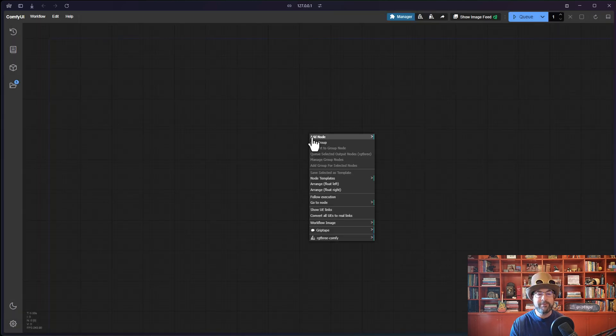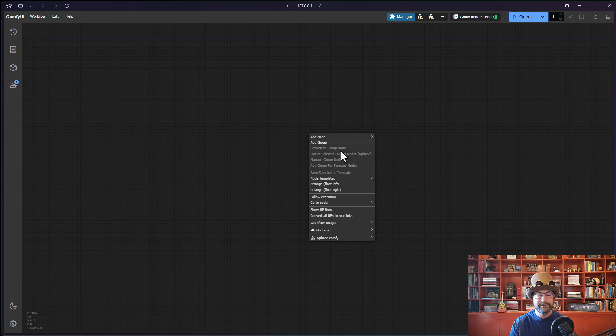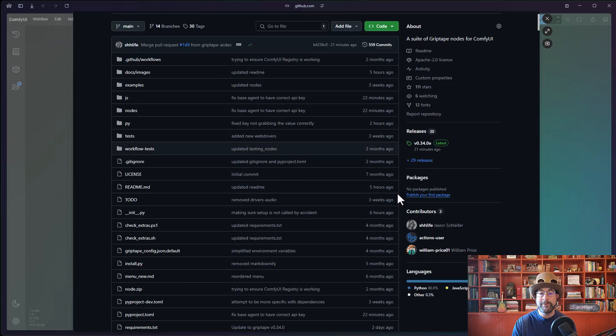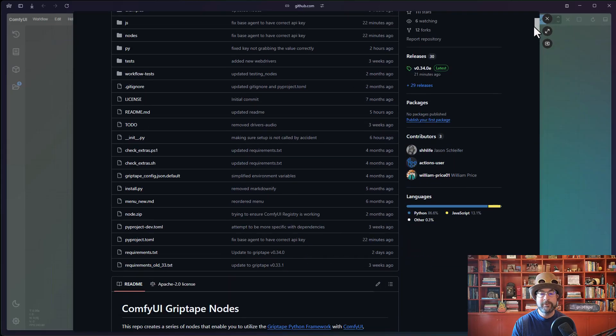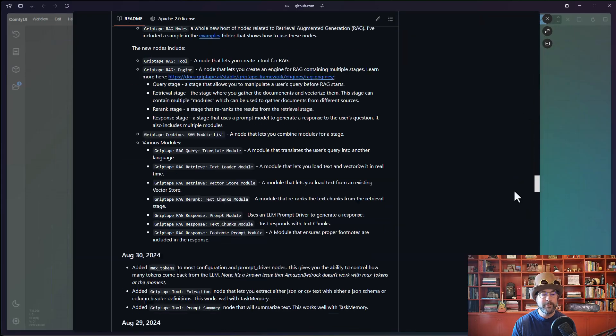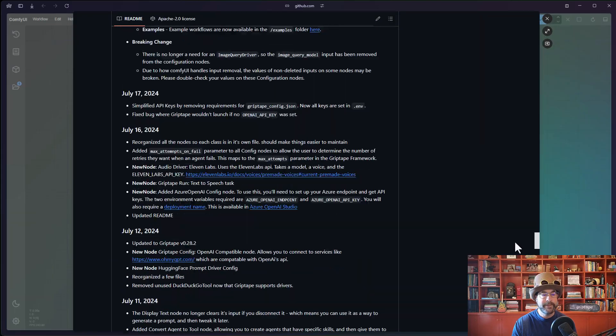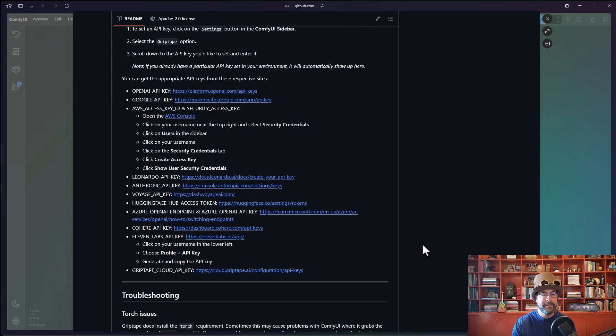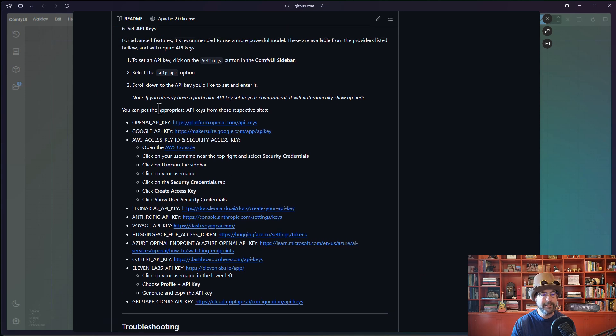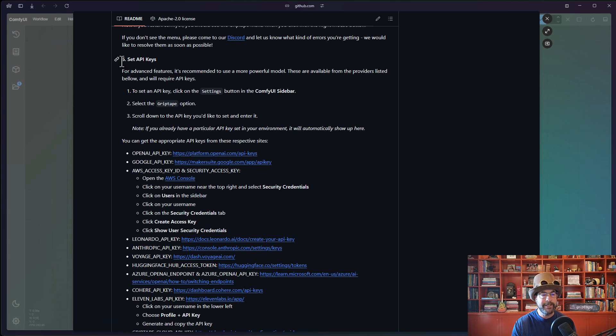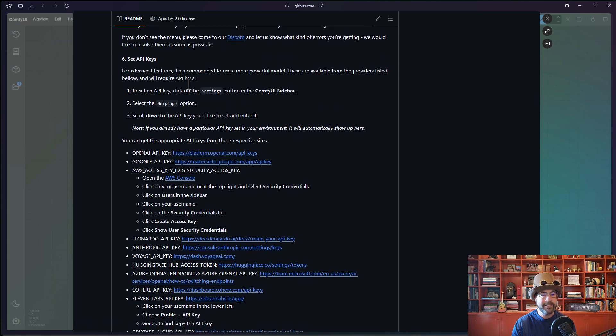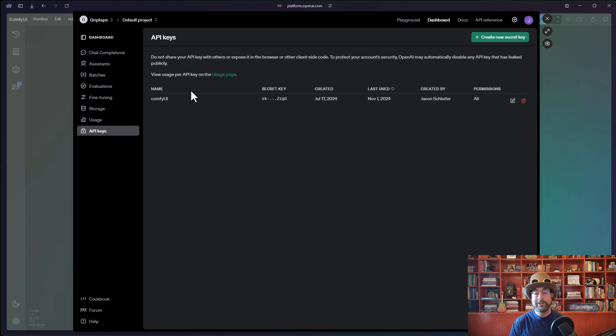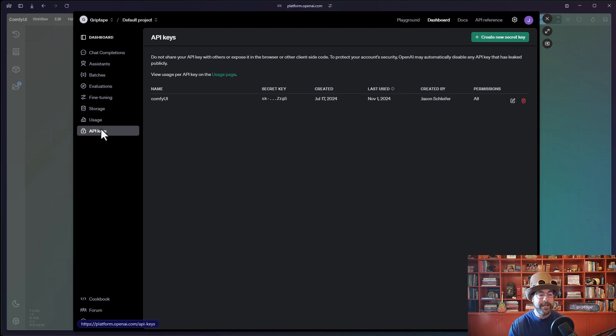If you click with the right mouse button and you go to the Griptape menu and click Star on GitHub, this will bring you to the GitHub repo. And if you scroll down towards the bottom, there is a list of places to get API keys right here. You can see here set API keys. There you go. OpenAI API key. If you click on this, this will log you into OpenAI.